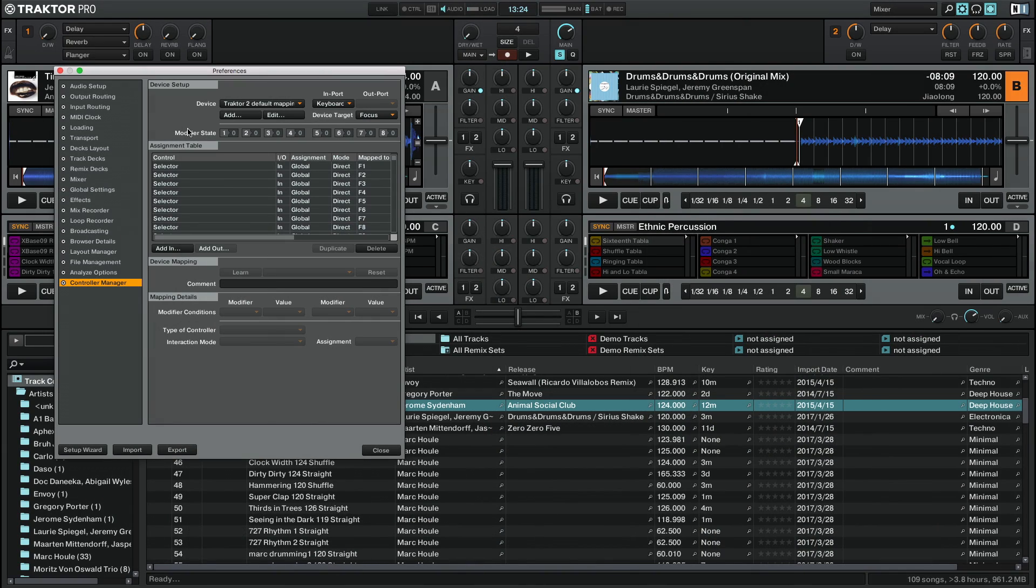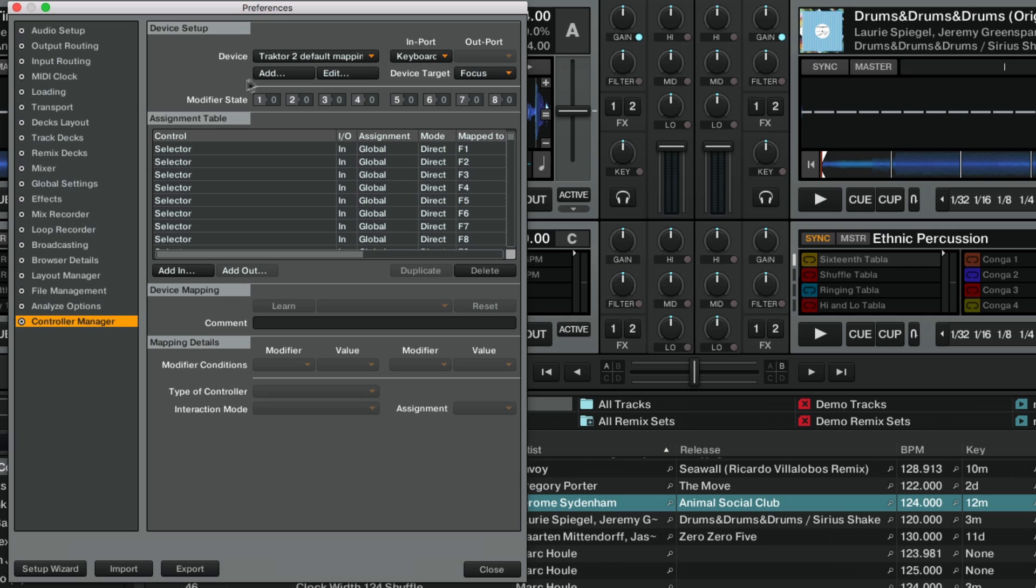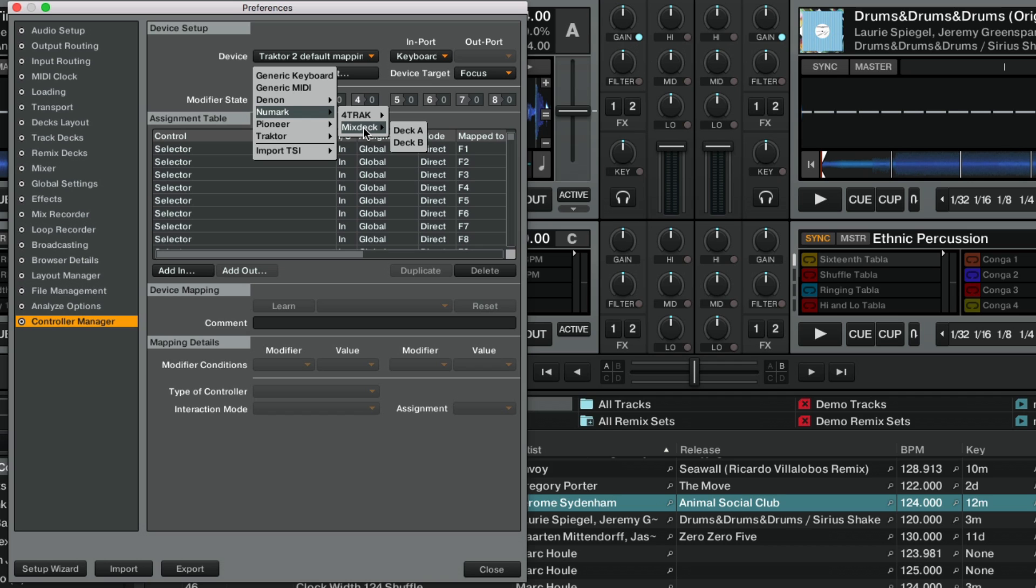In case you cannot find a suitable mapping for your third-party controller, you need to create or modify a mapping in Traktor's Controller Manager. For more information, please consult the video and article on the use of Controller Manager and MIDI mappings linked in the description of this video.